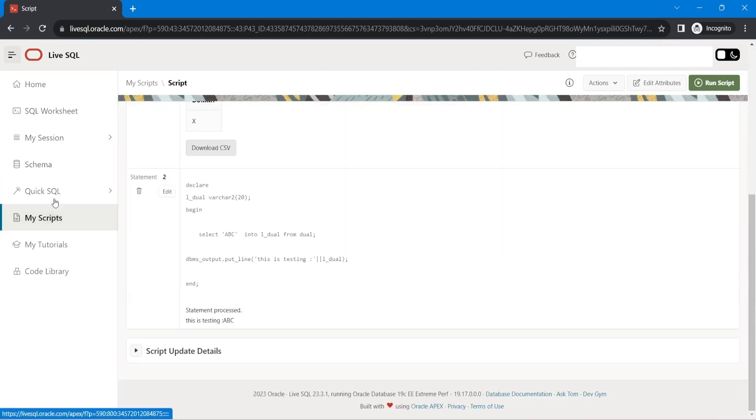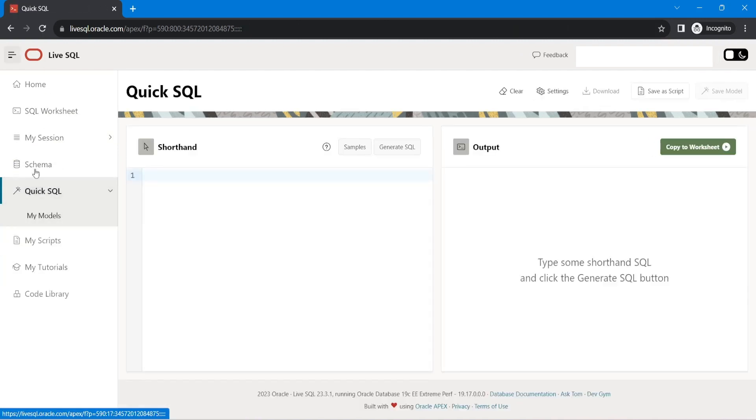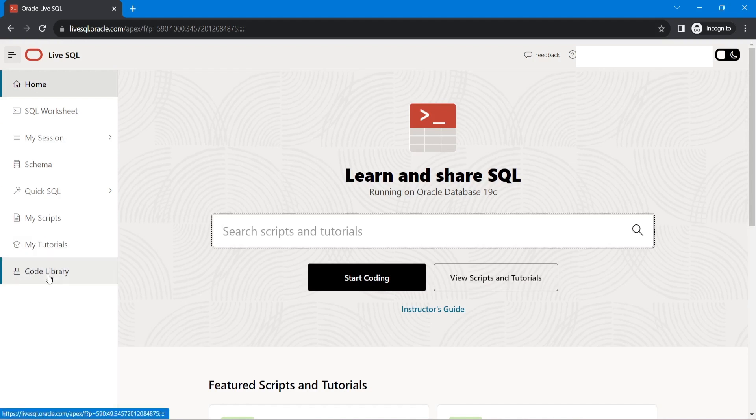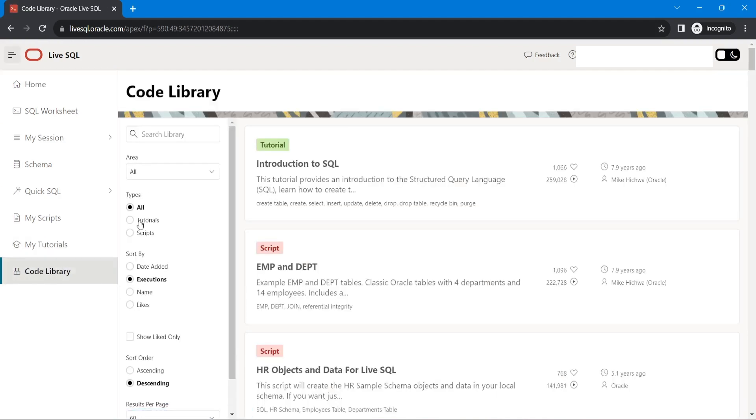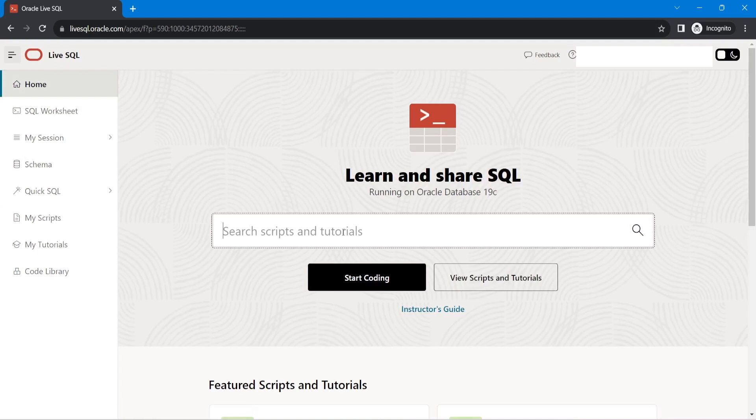So there are many other things also you can explore. And if you have any questions, you can ask me in the comments. Practice more. So this is the best website for practicing Oracle PL/SQL. You can practice many things.